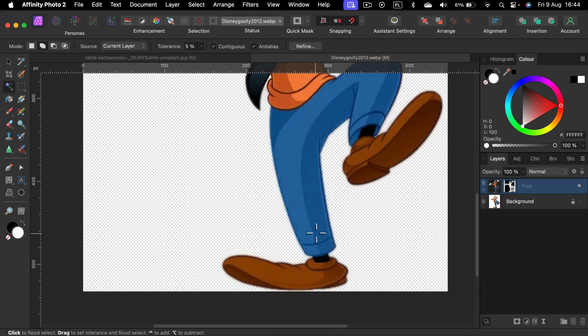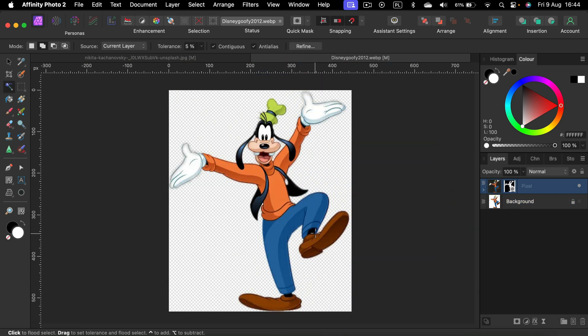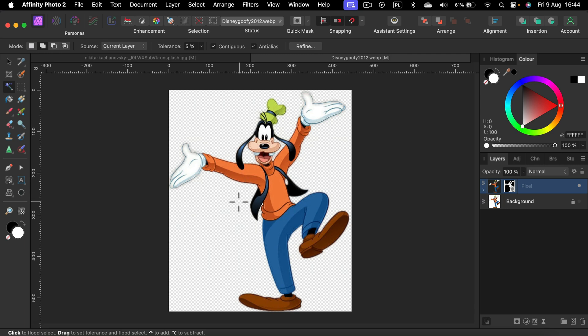And we just removed the white backdrop from the illustration with a bit of feather. So it makes the edge a bit softer. All right. So that's how you can do it.